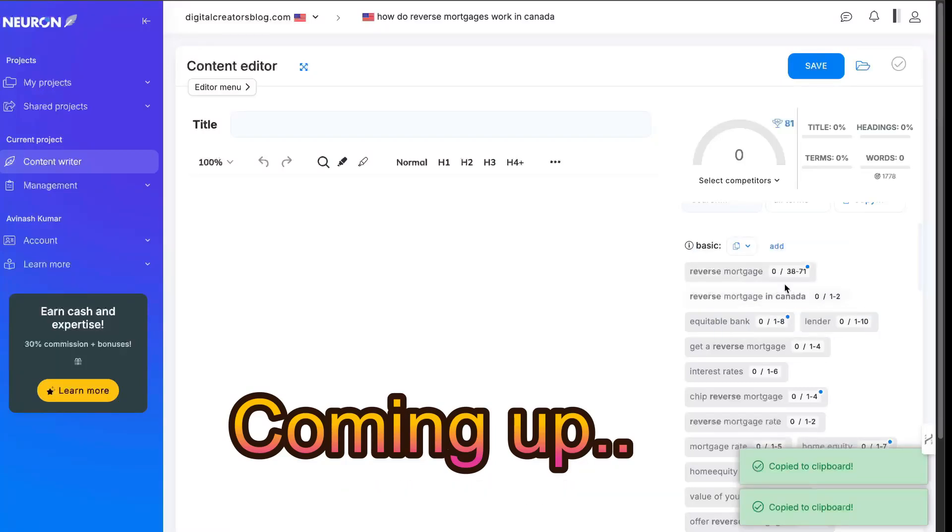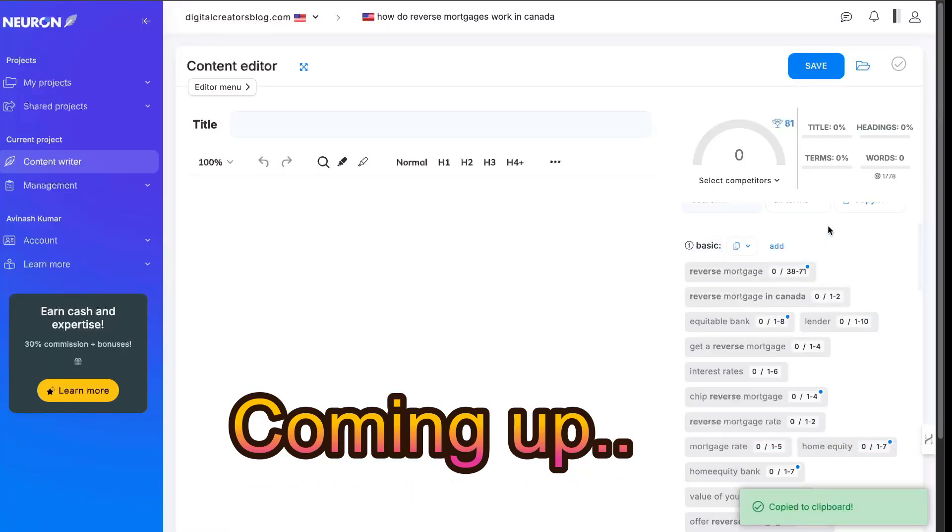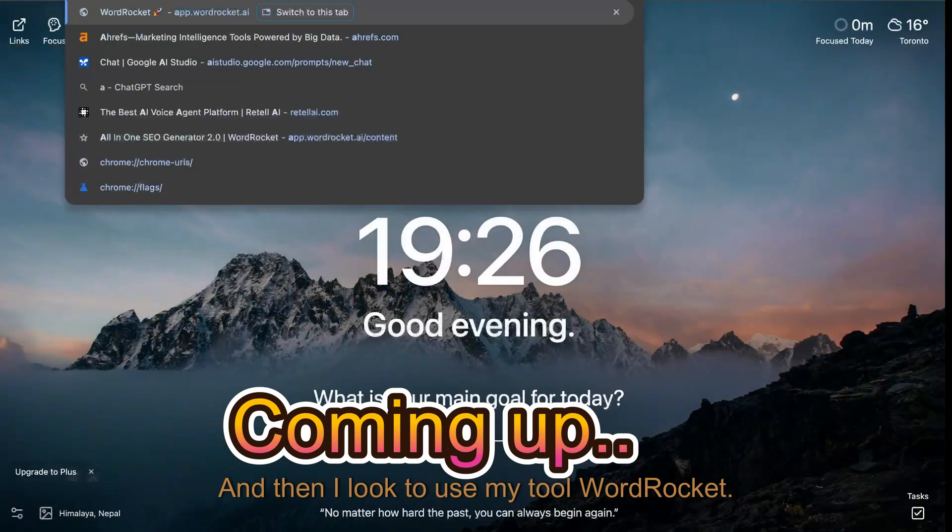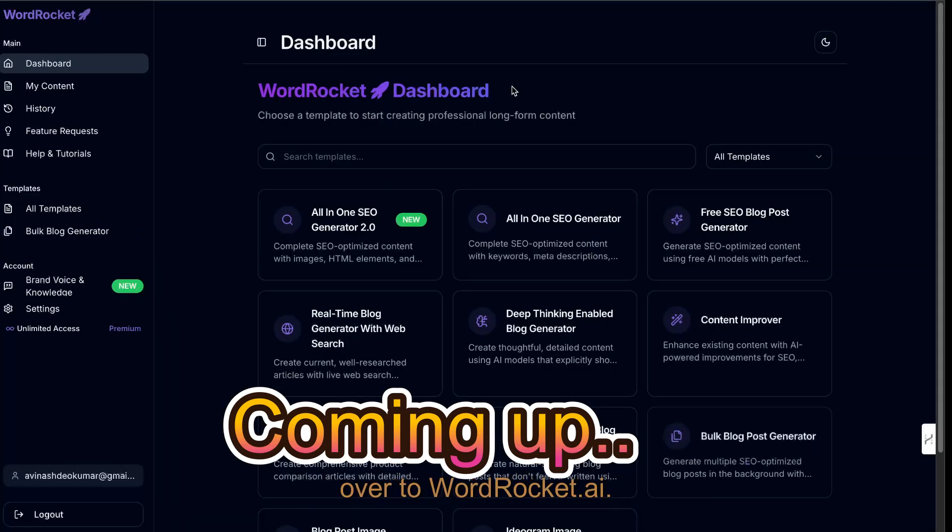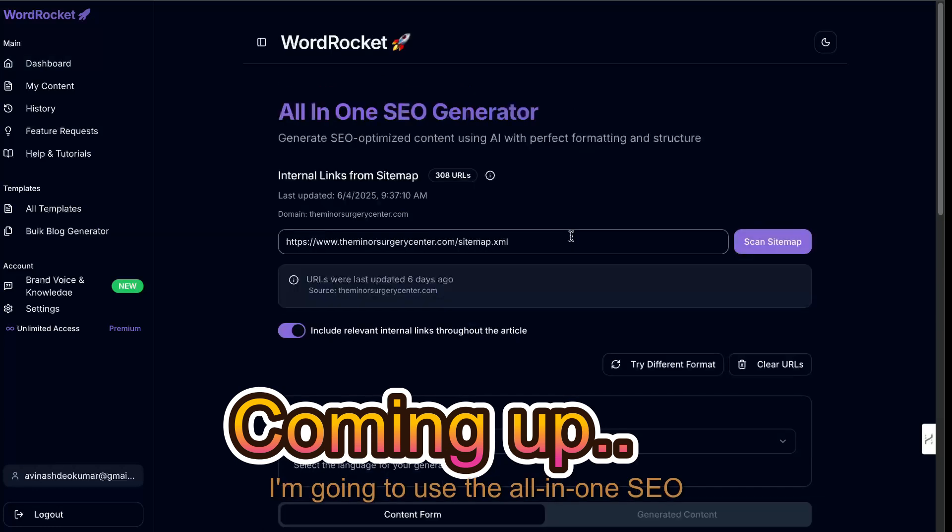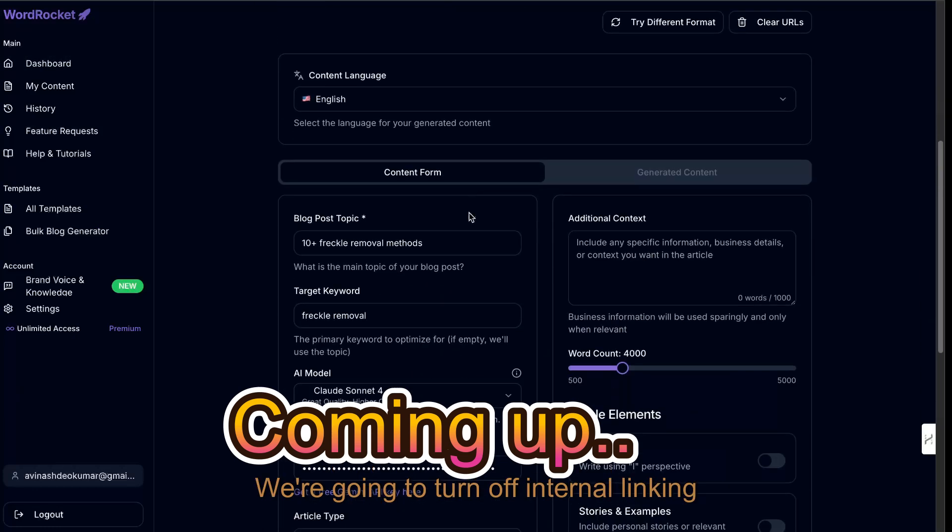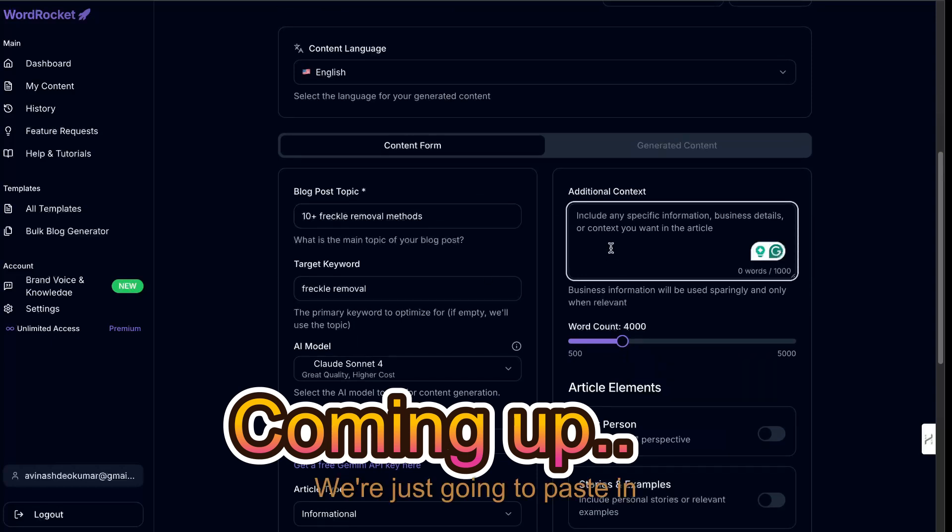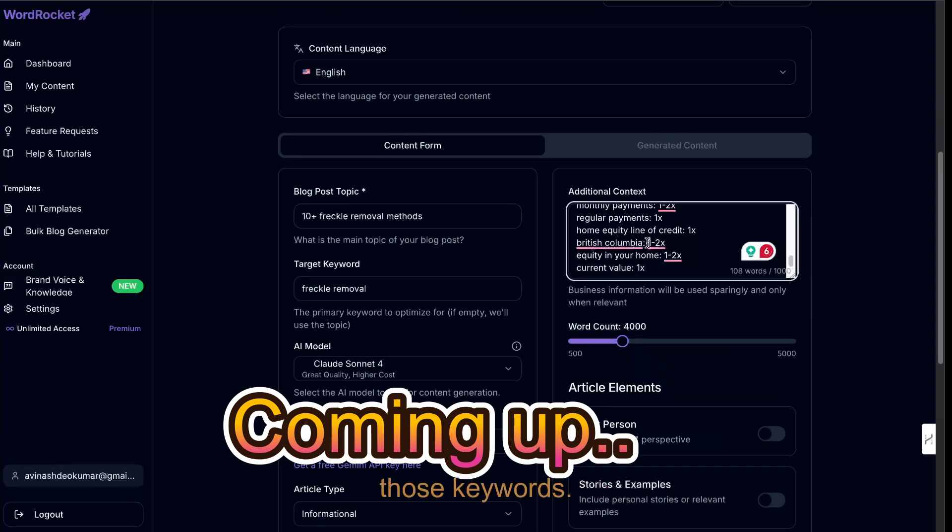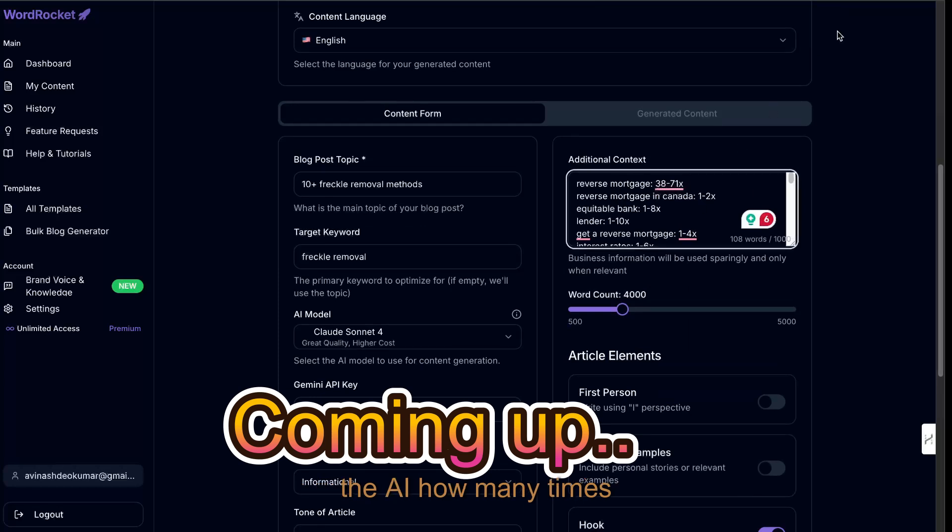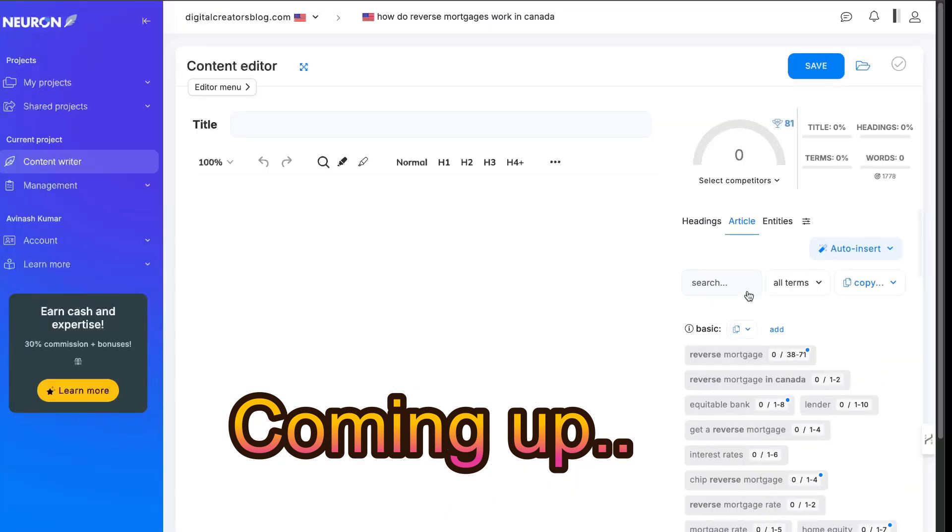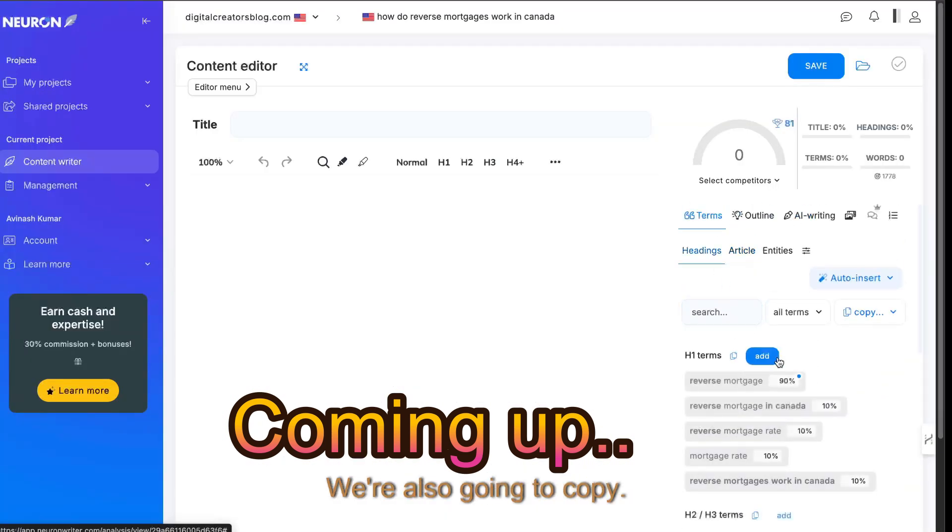We can copy over with the suggested times that those terms need to be used within the article. Then I like to use my tool, WordRocket. If you haven't checked it out, just head over to WordRocket.ai. I'm going to use the all-in-one SEO generator. We're going to turn off internal linking for now. We're just going to paste in those keywords. We can paste in those keywords and it tells the AI how many times we want to include those keywords. So that's for the article.